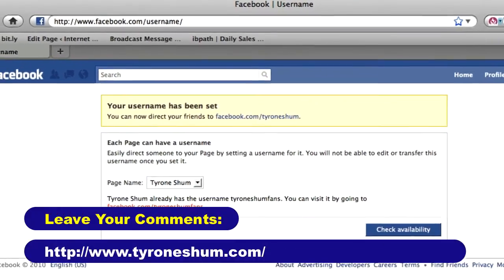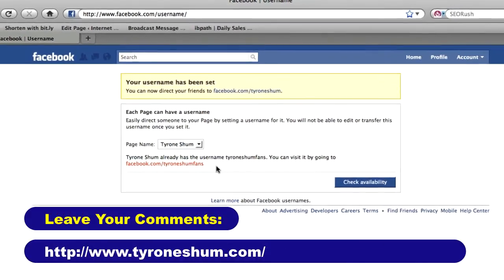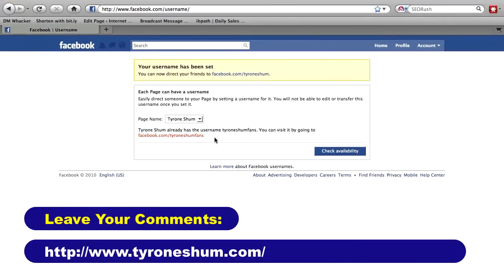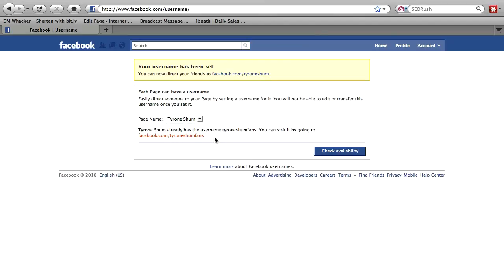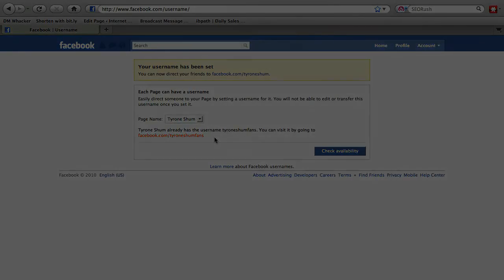If you've got any further comments or feedback you'd like to leave, just leave it down on my post anytime — I'd love to hear from you. Feel free to tweet this, put it on Facebook, do anything you like and share it around — share the love. It's Tyrone Shum here from TyroneShum.com. I'll see you in the next video.